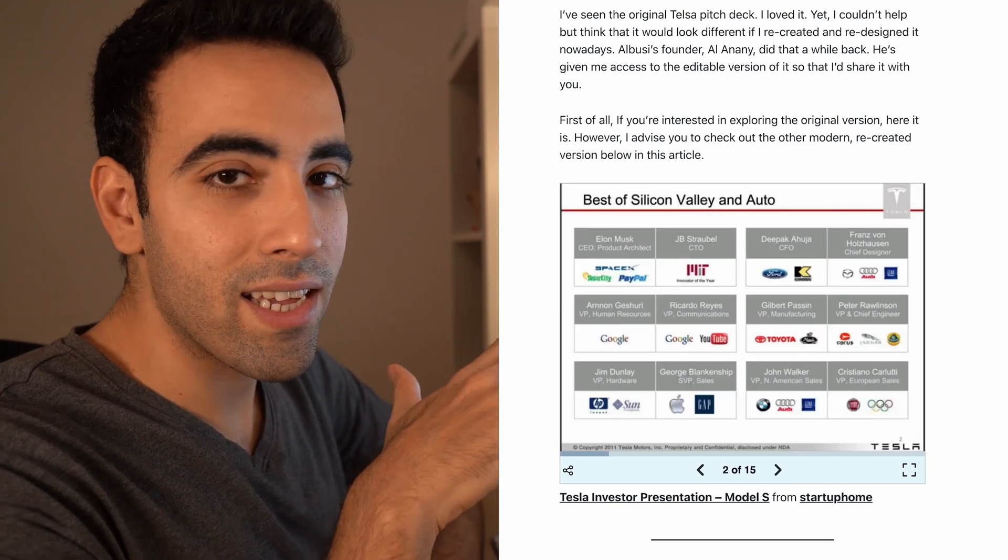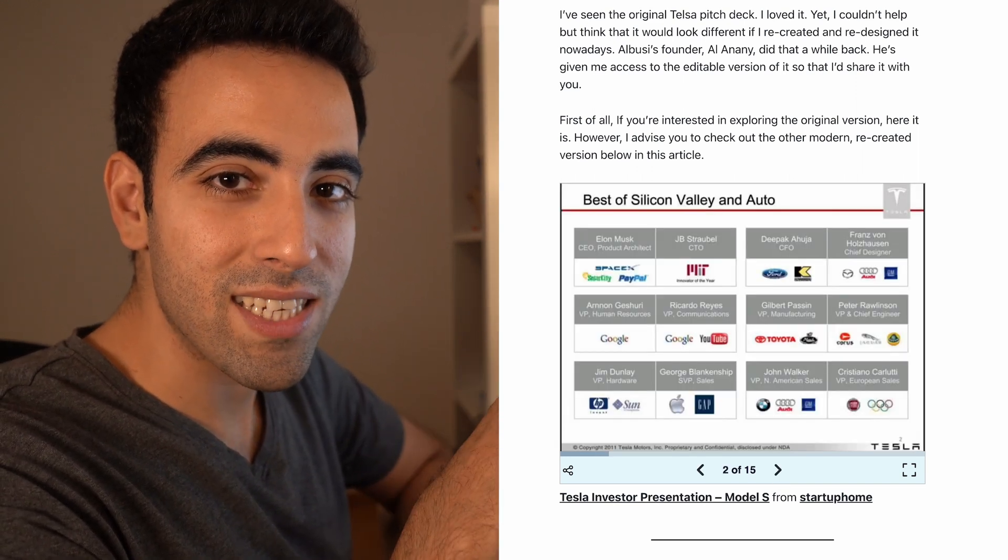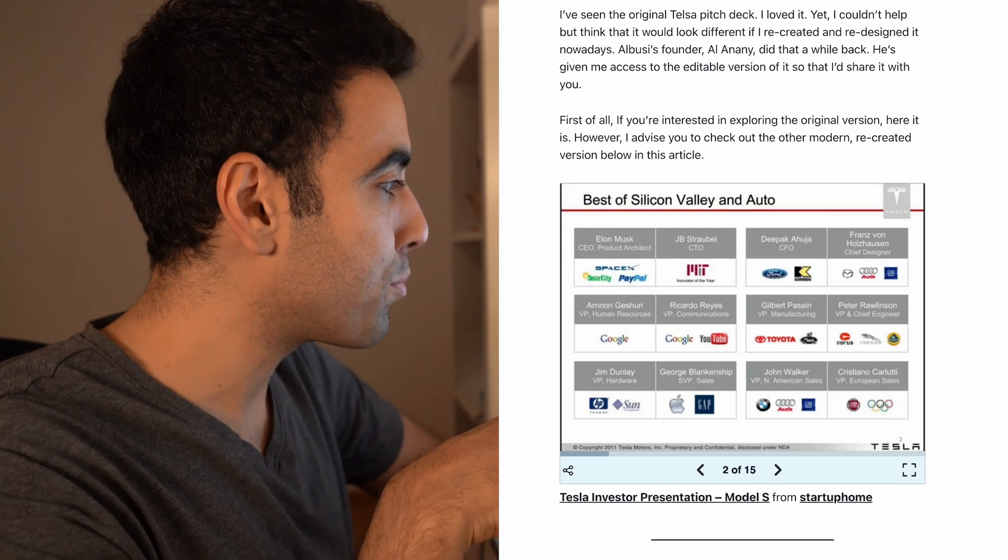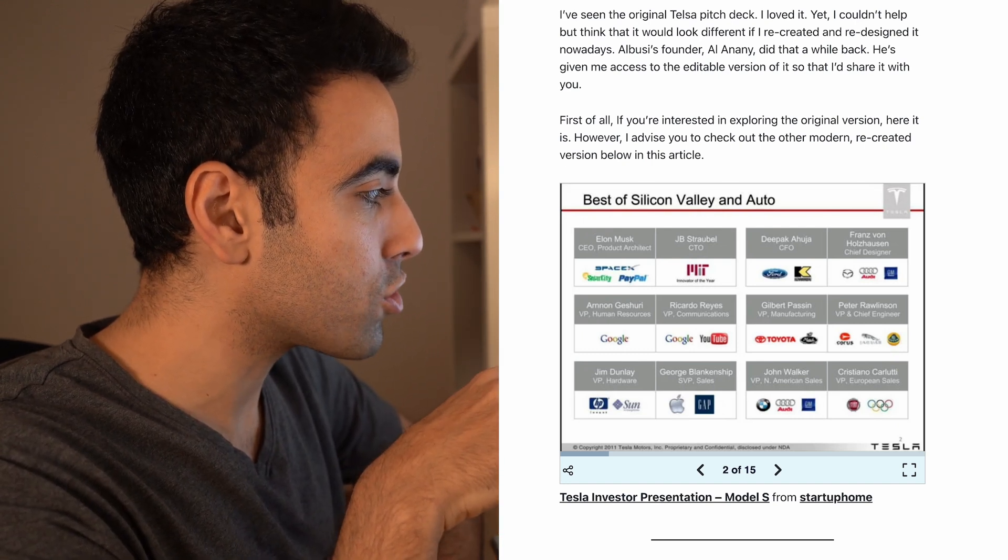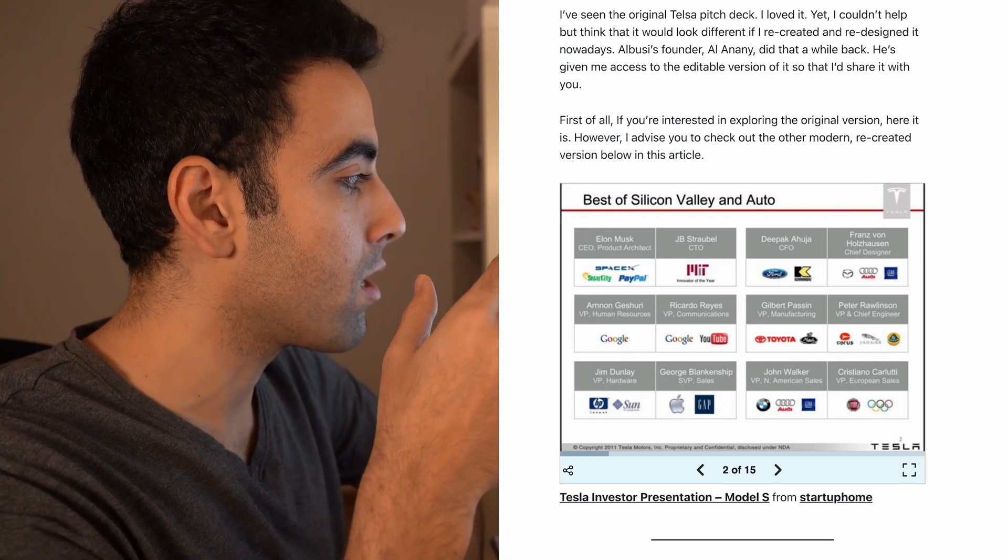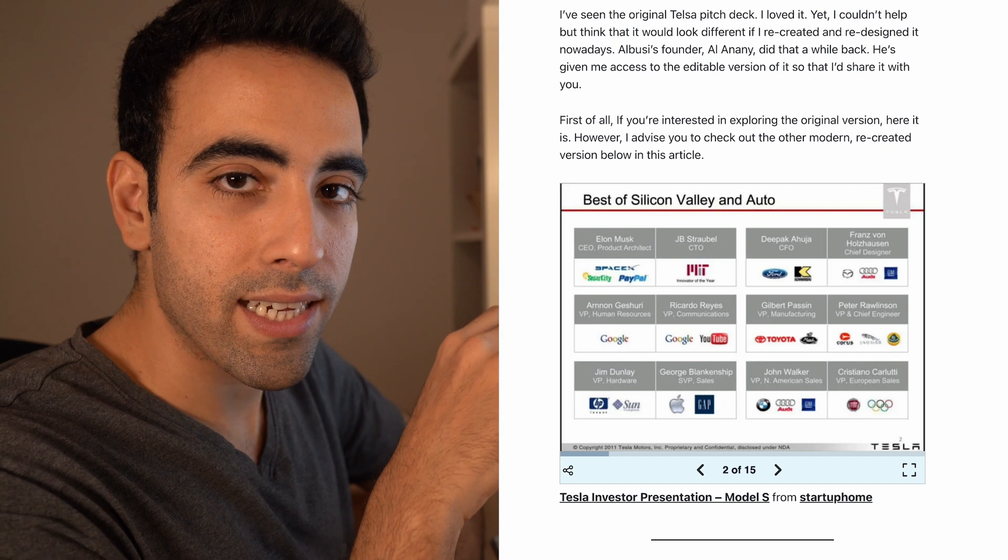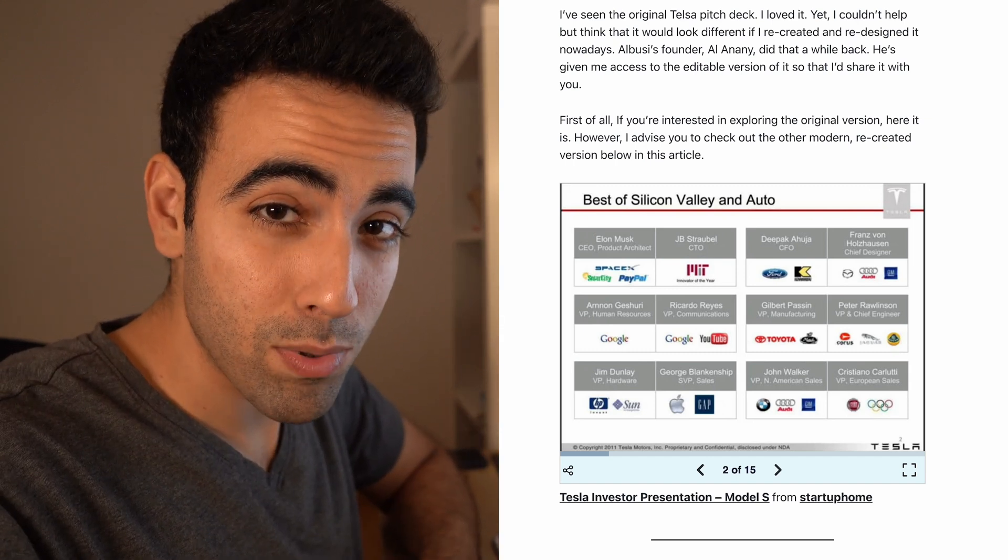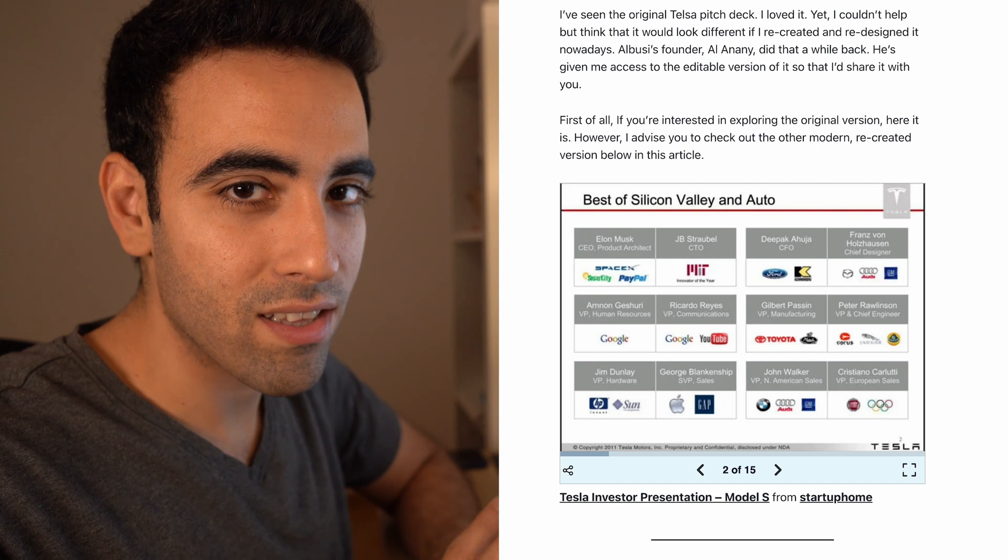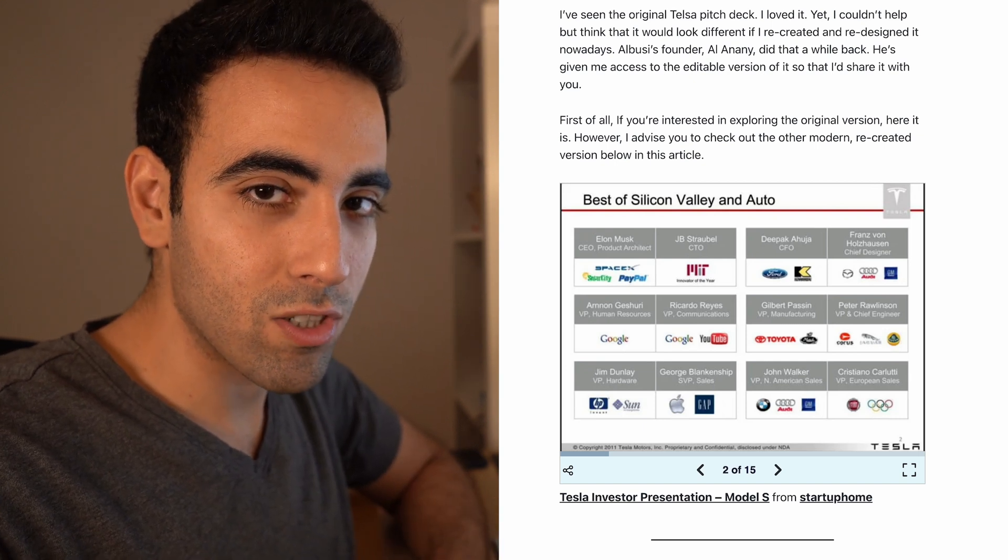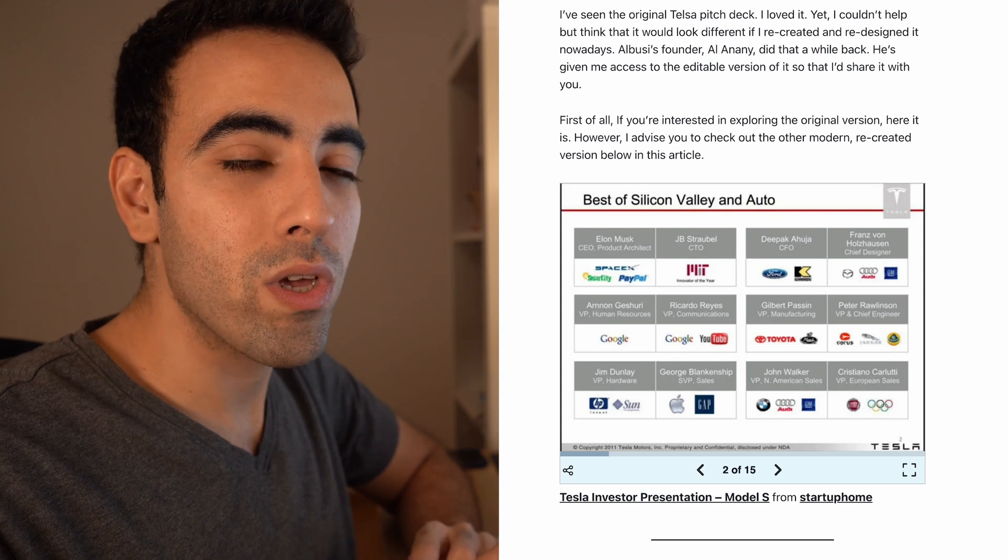Then they start off with building credibility by showcasing the team slide. By the team slide, they just put in names that are just crazy names like Elon Musk and all the others and where they're working. Again, it also happened in the FTX pitch deck, not that there is a connection or anything, but it's a very good technique.